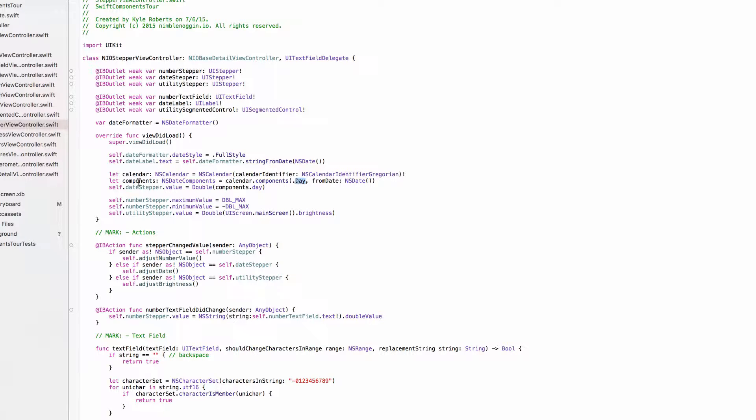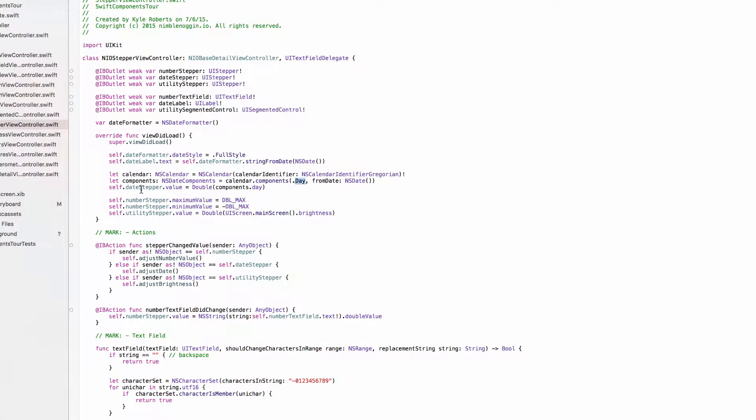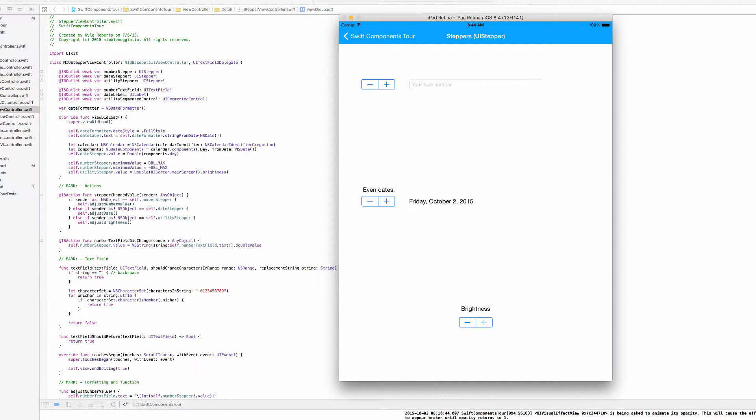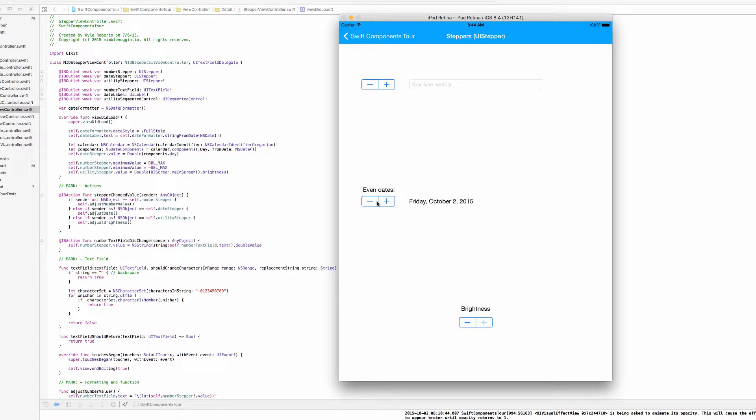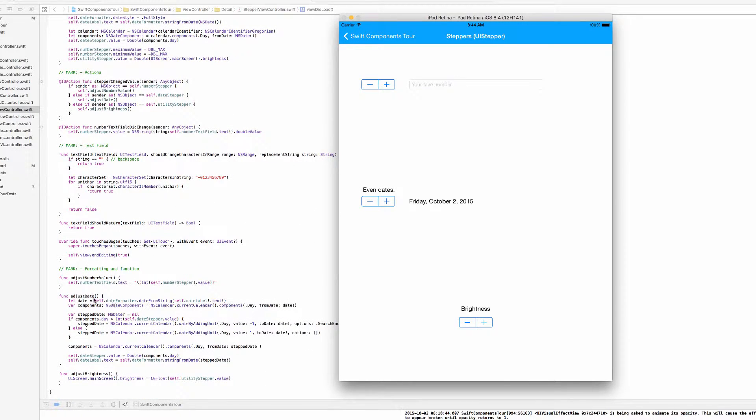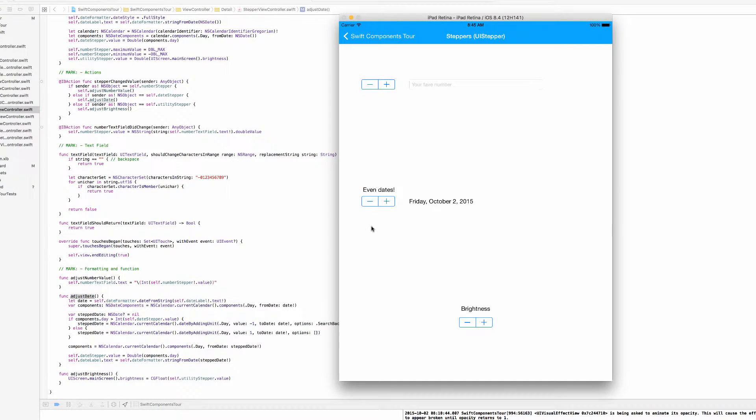We are setting the date stepper's value property to a double of the components.day property. So behind the scenes in this view controller, the value that the stepper is keeping track of is going to be the day of the month. We can see that that's important down here in the adjust date method, which is called anytime we press the plus or minus button of this date stepper here.